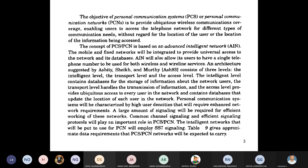The access level is used to update the user database depending on location. For example, if I am now in Tirupati and move to Hyderabad, the same network can be updated with my present location information. This is the concept of the Advanced Intelligent Network, and PCS/PCN follows the Signaling System 7 (SS7) protocols.